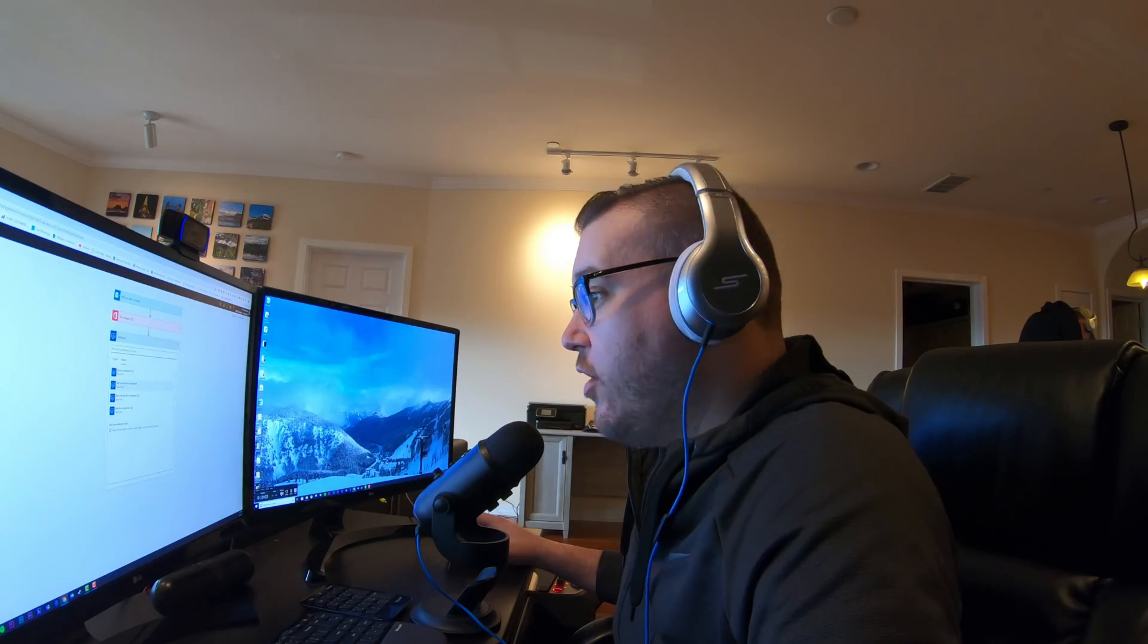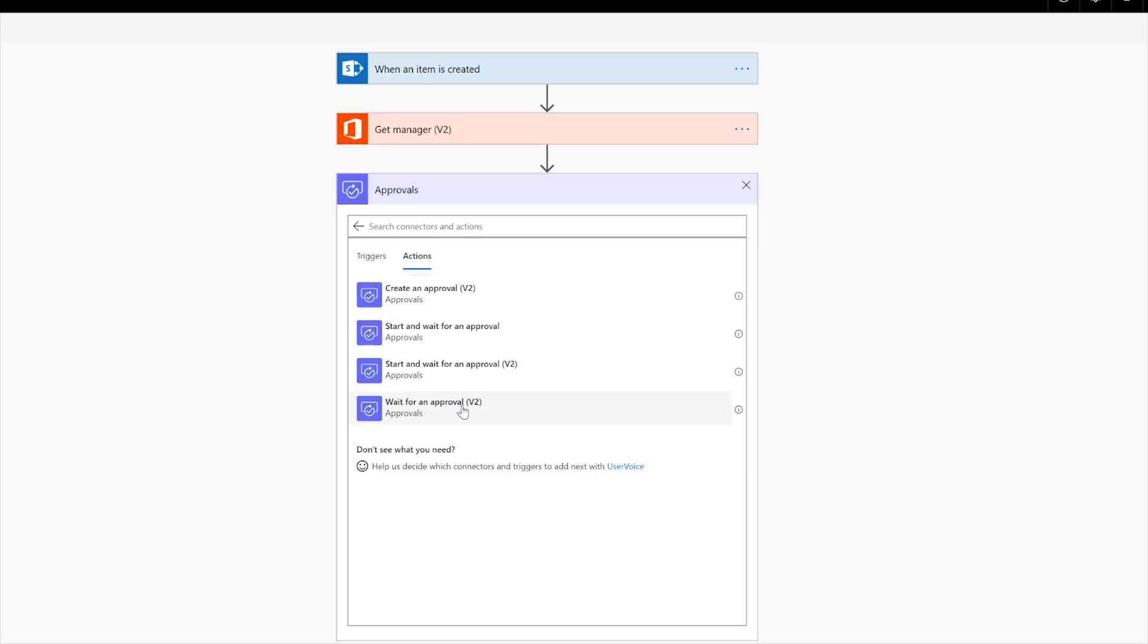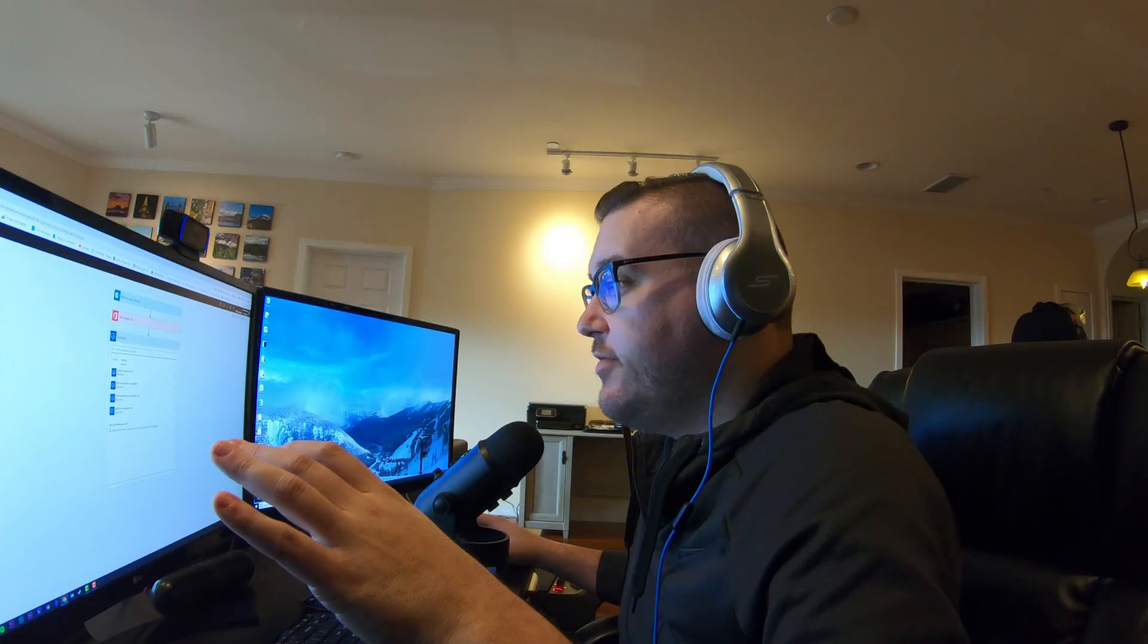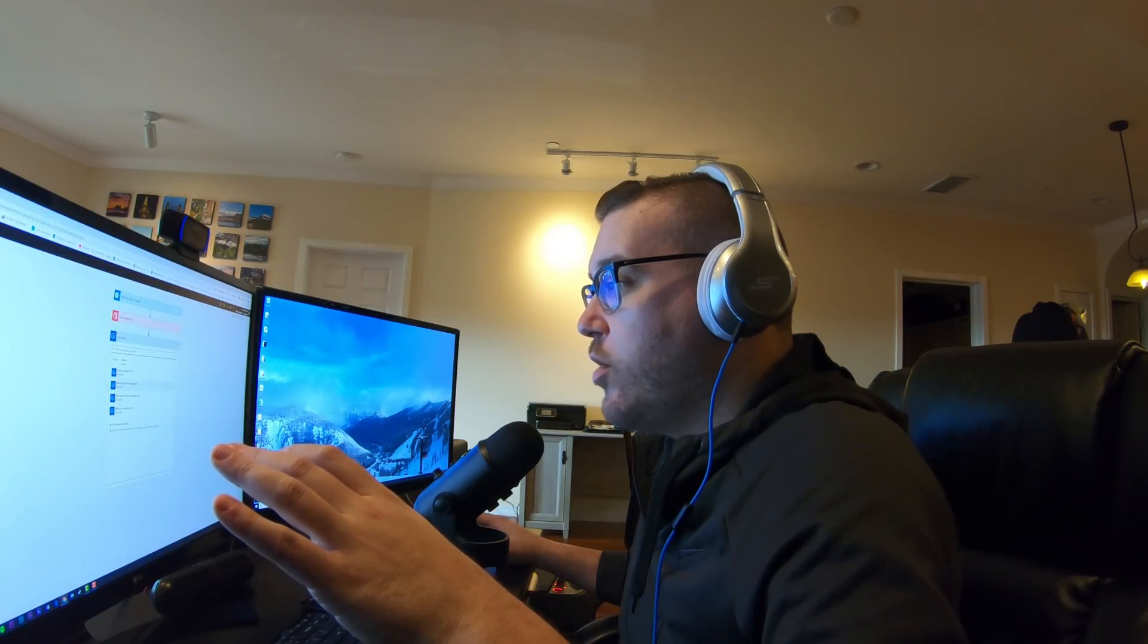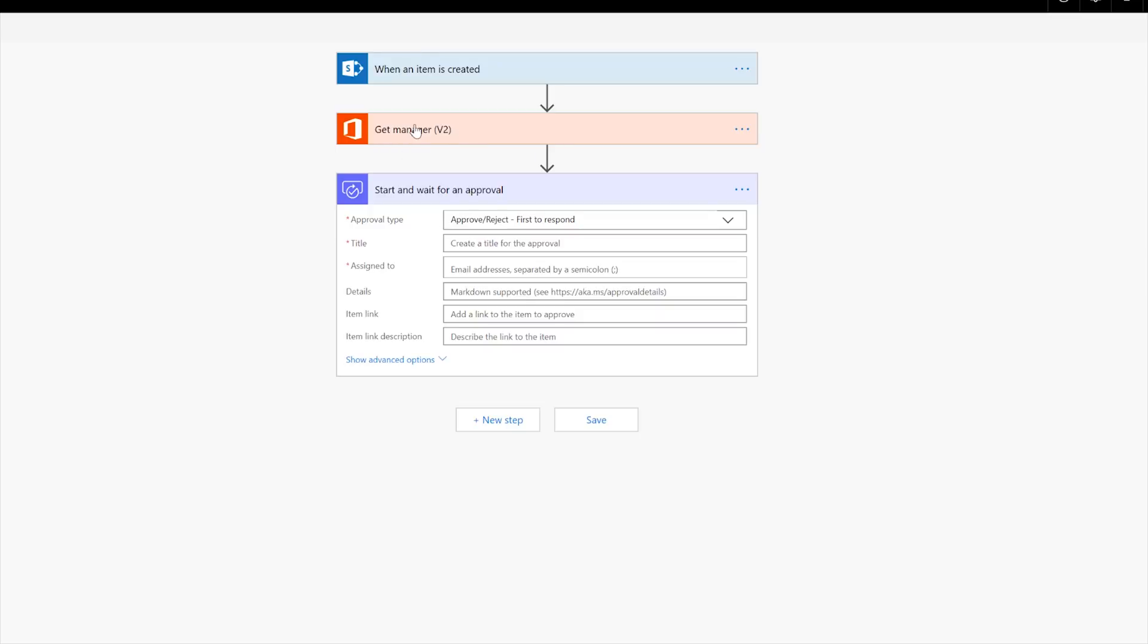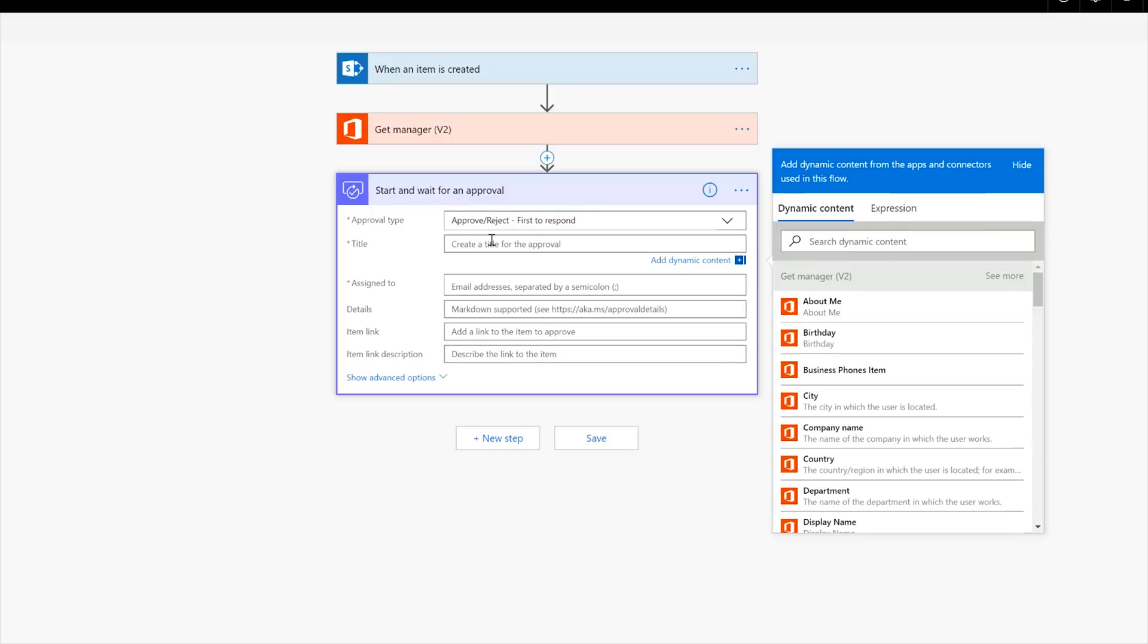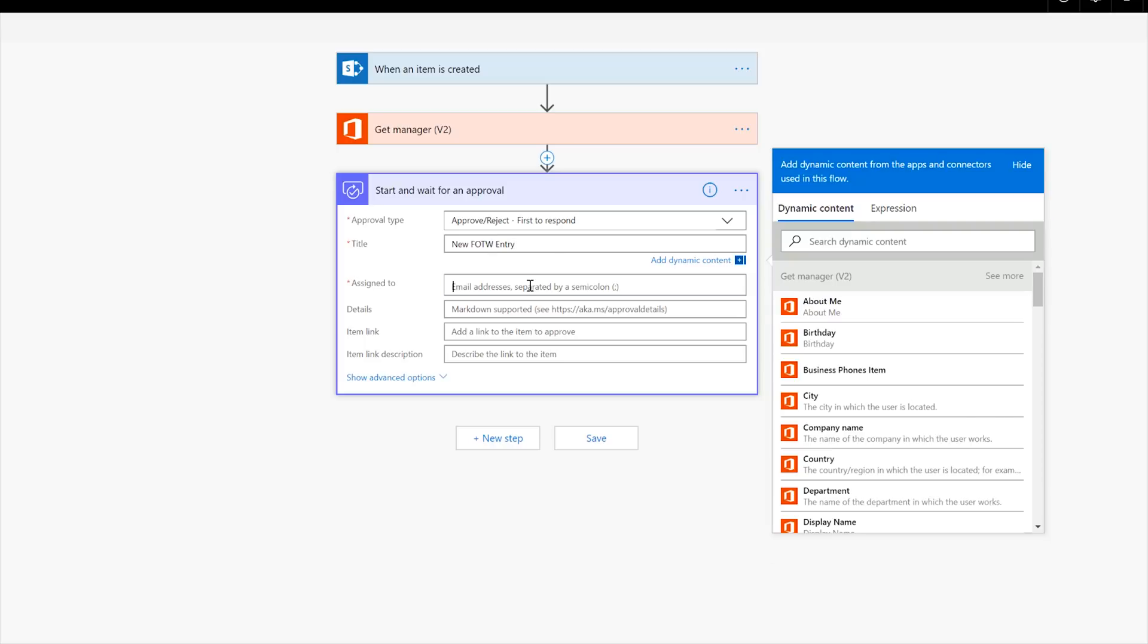And my manager. So now, okay, real quick approval actions all changed. So don't pay attention to these V2 actions at the moment. We're going to just do this start and wait for an approval. So the approval that you're used to, it changed to this start and wait for an approval. Okay. So now we're going to then go and choose the first to respond because we're just going to have the manager do it.